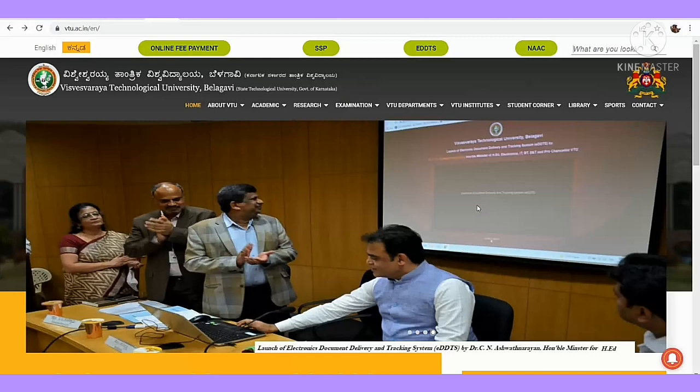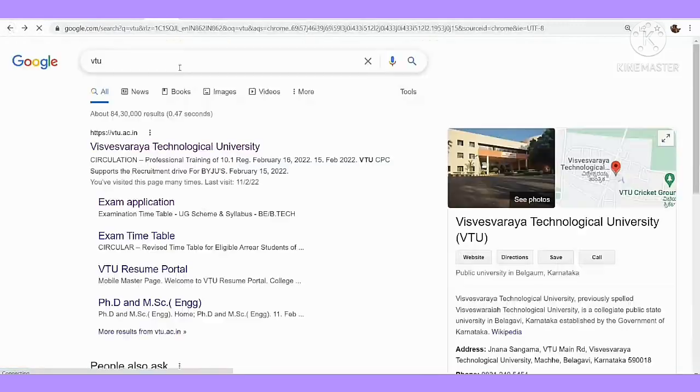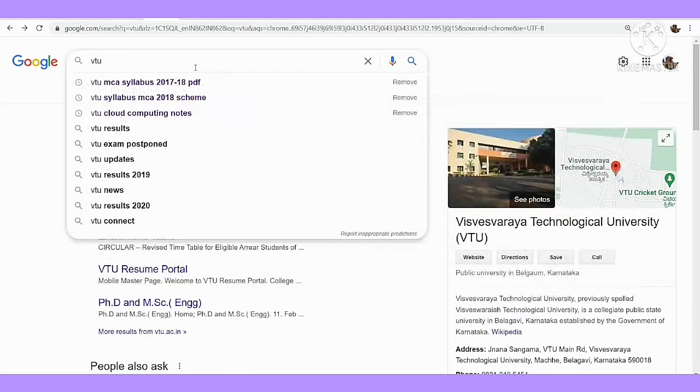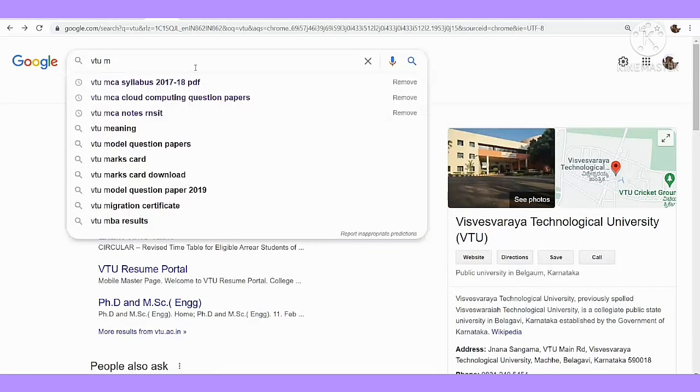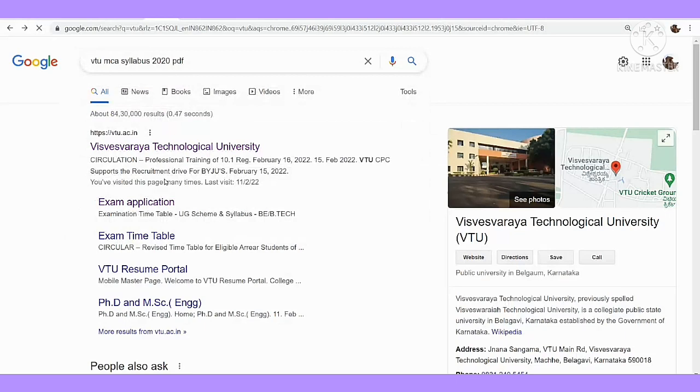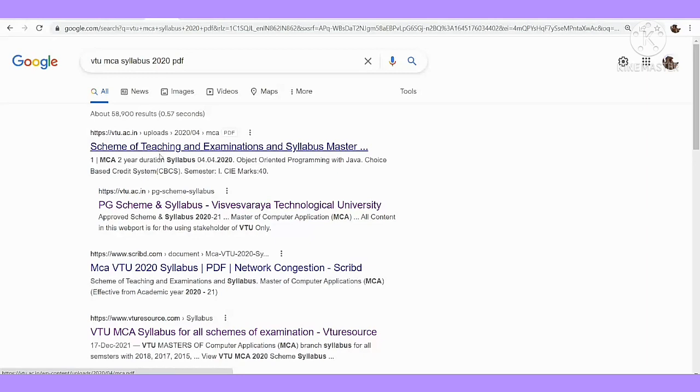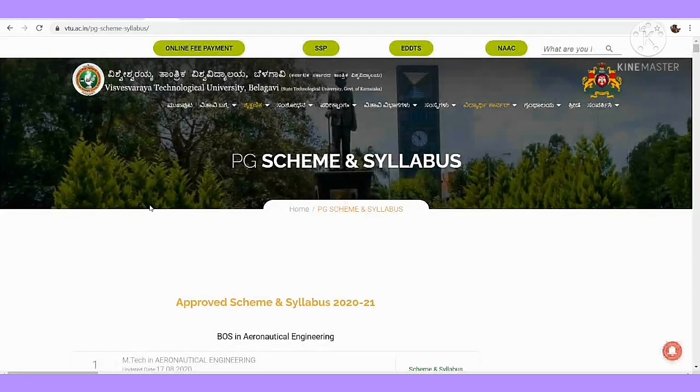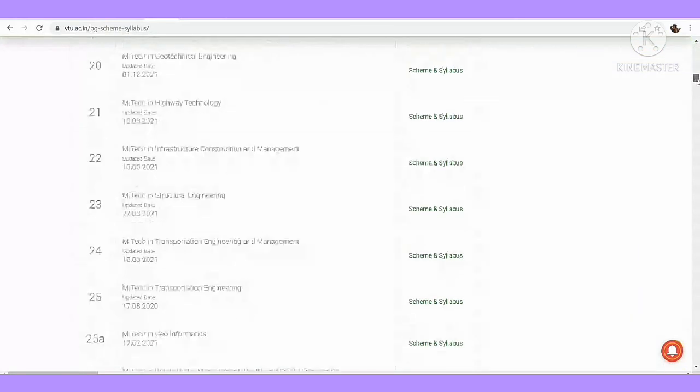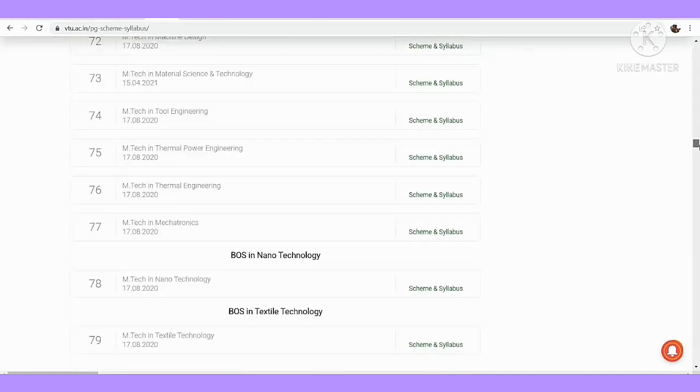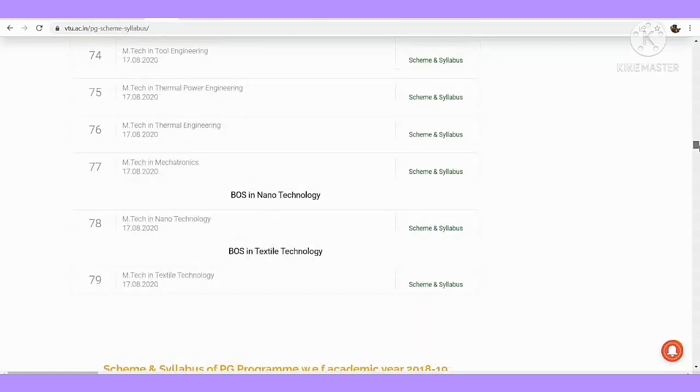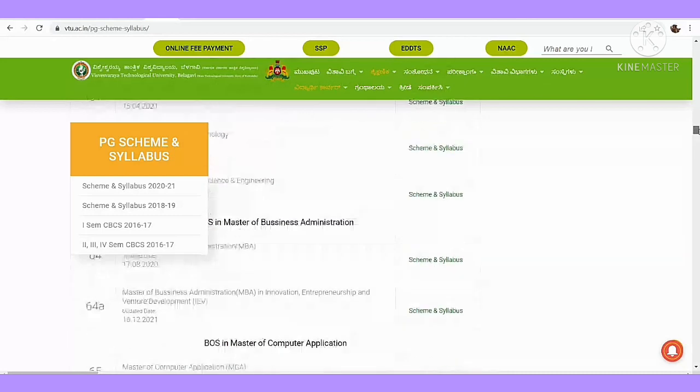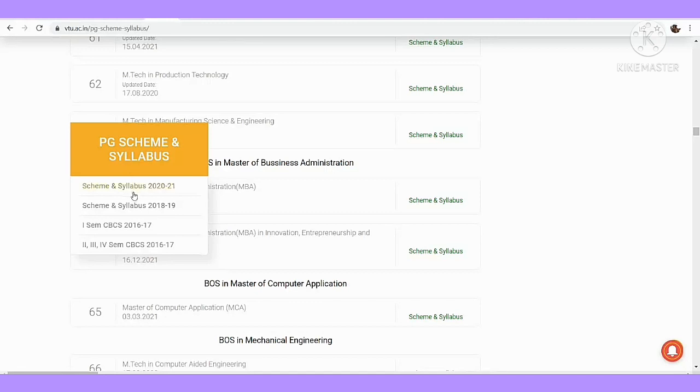If you want to go to step smarter, you can go to direct Google. MCA syllabus 2020, click on that. Let's see. VTU MCA syllabus 2020 PDF, click on that. Click on direct. Click on the link to open. This is shortcut method.